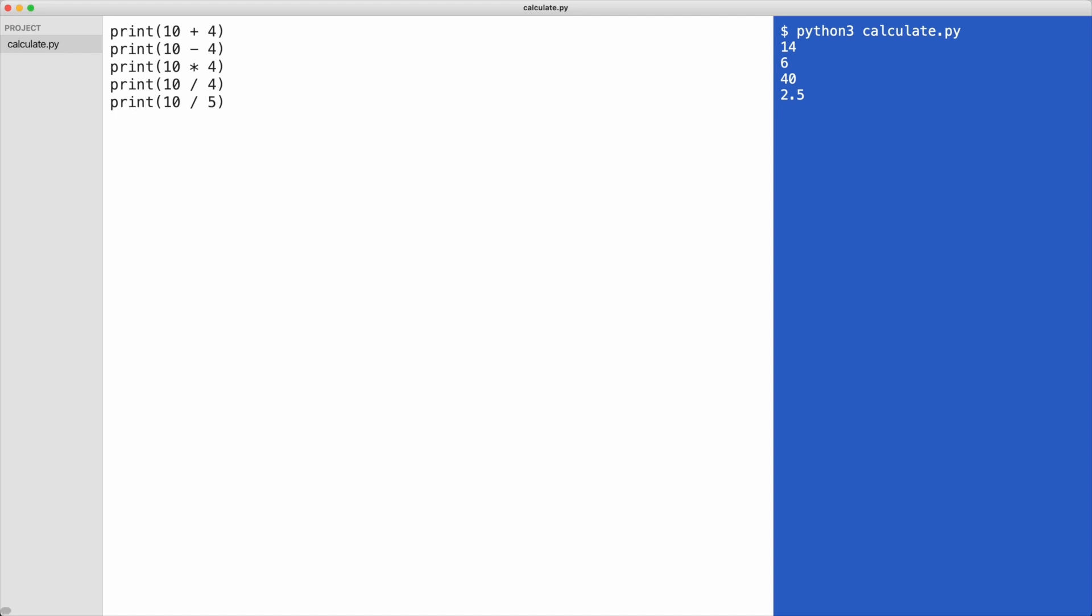I'll execute the code. You might have expected the whole number two here. But as I said earlier, divisions always result in a decimal number.